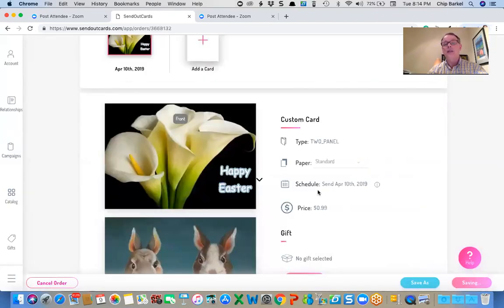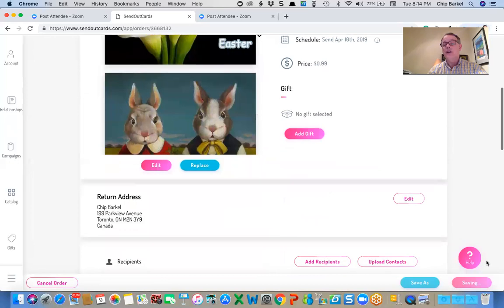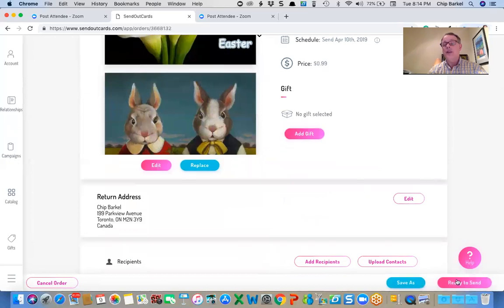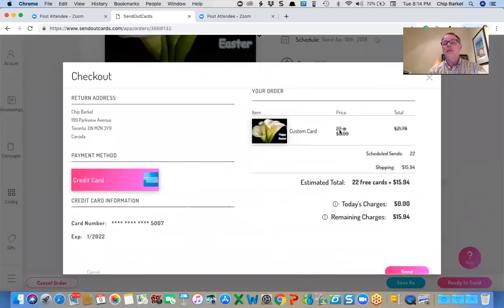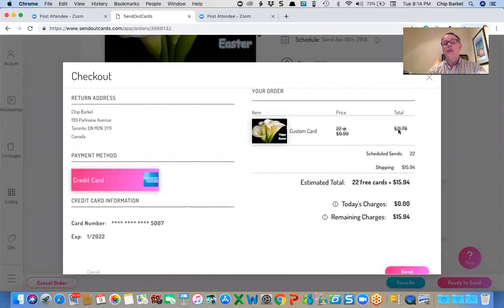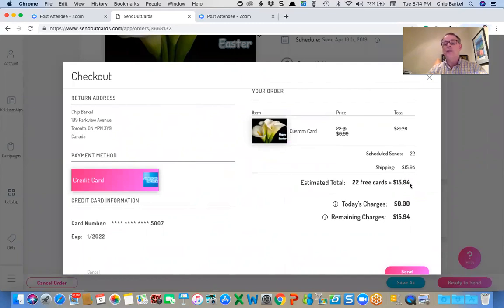They're not actually going to print it tomorrow anyway. So if I say they're scheduled for April 10th, ready to send. This time I'm using my scheduled sends that I have 33 left. So I've already paid for those cards. So it's crossed out. I'm only going to pay for shipping on these cards. And I'm going to click send.